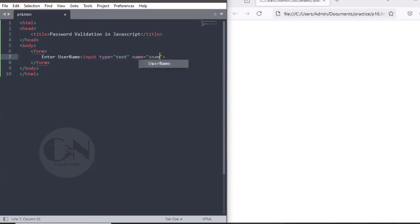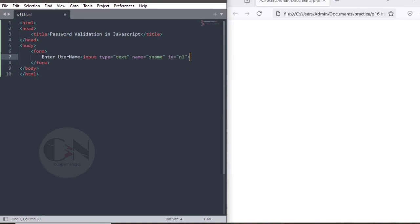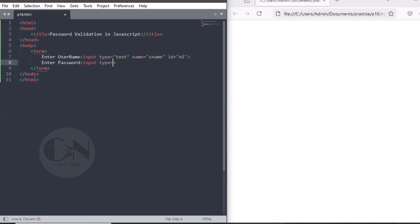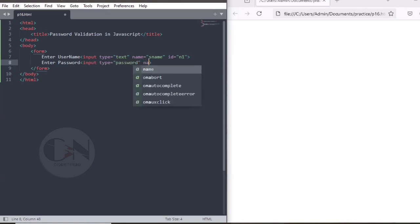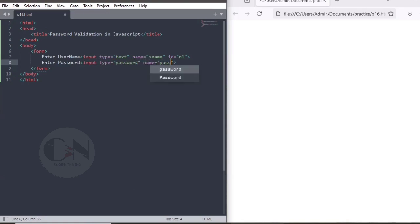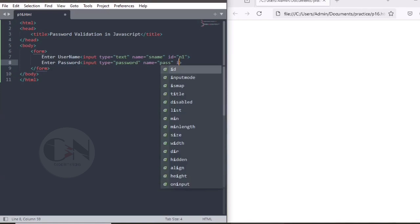Similarly, for enter password and confirm password, taking input type as password, name as pass for password and c pass for confirm password.